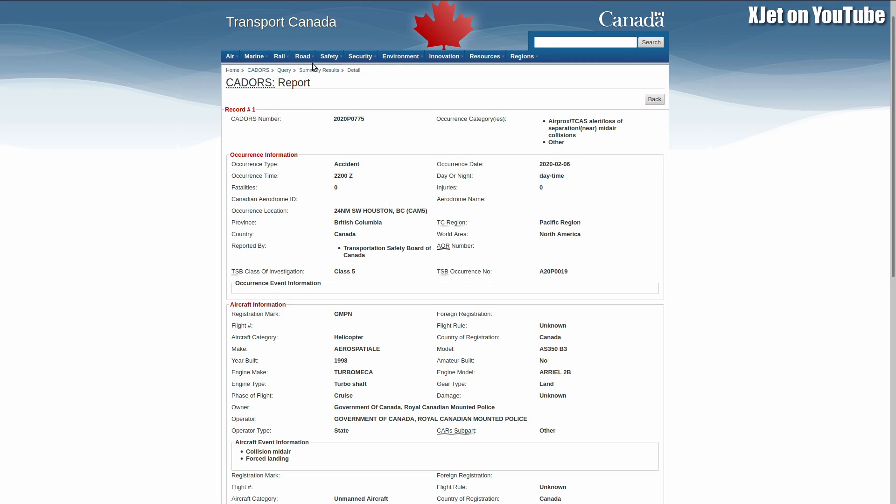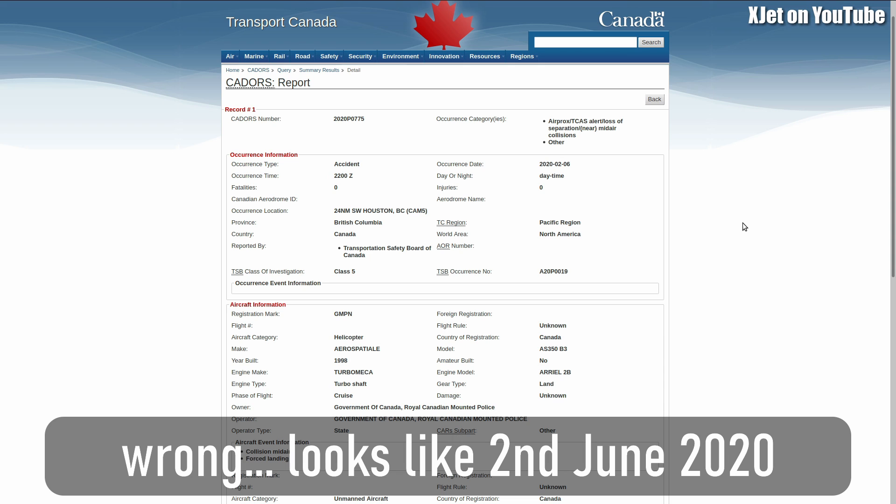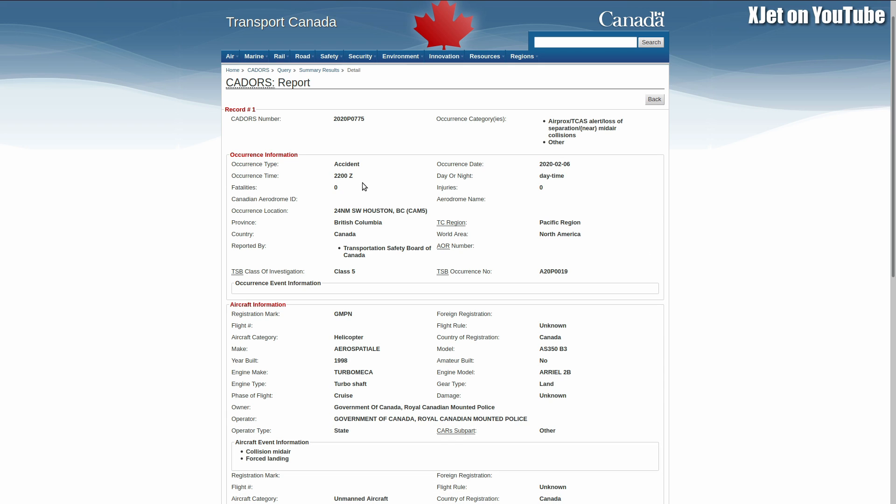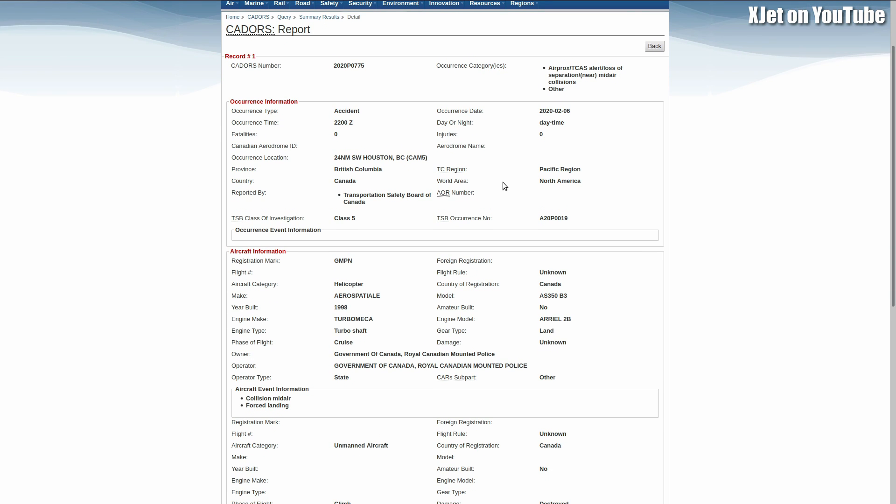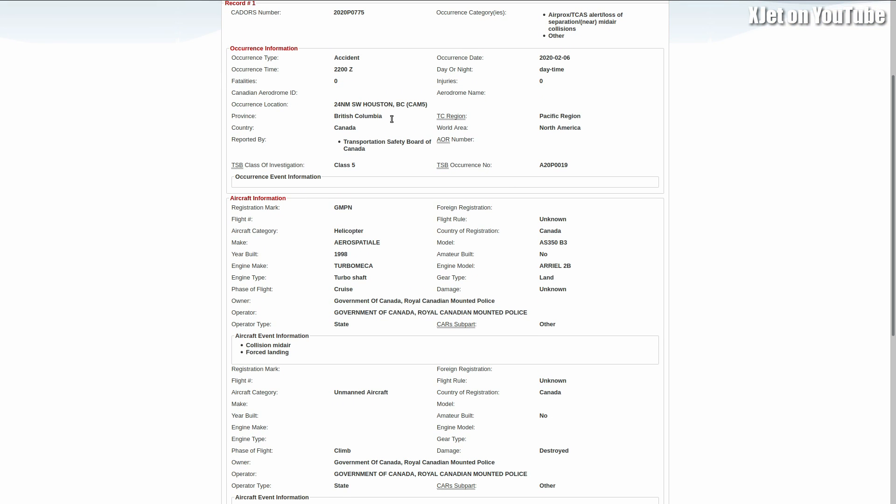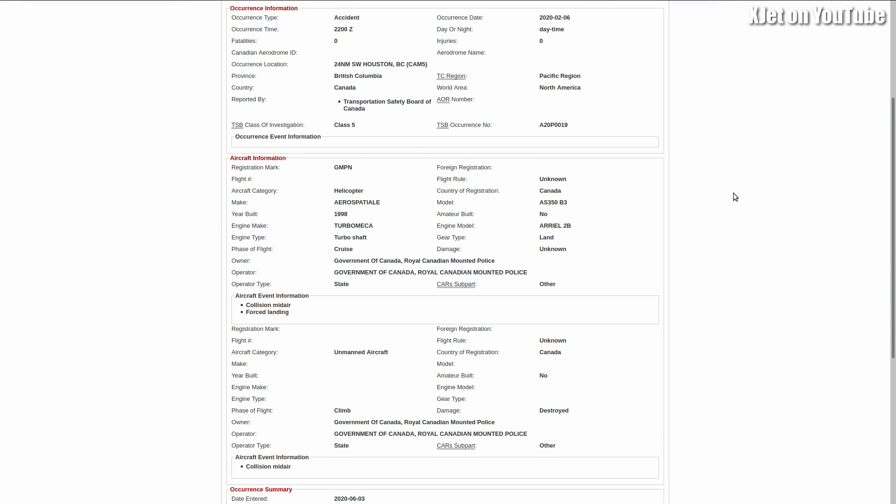Okay, here we go. This is the Transport Canada CADORS report. There's the number if you want to look it up. Basically, it's an air prox TCAS alert, a loss of separation, mid-air collision. It was called an accident on the 6th of February this year, so it's a few months ago. It happened in British Columbia, Pacific region.